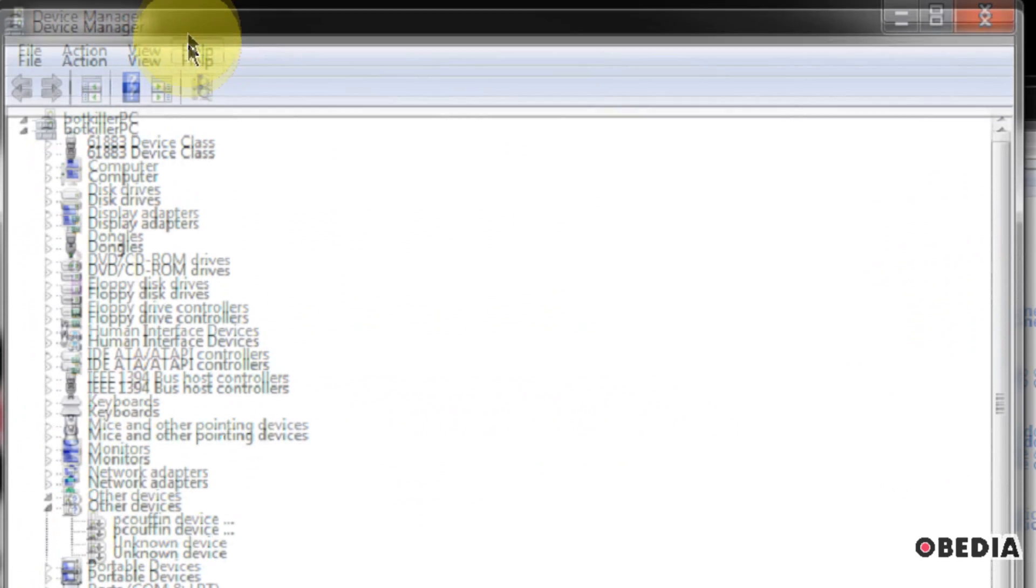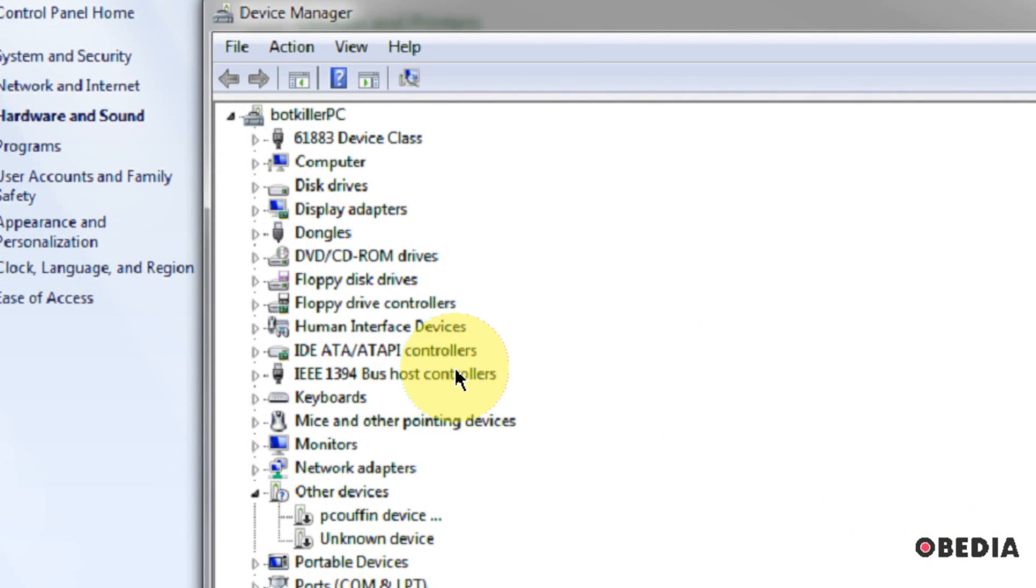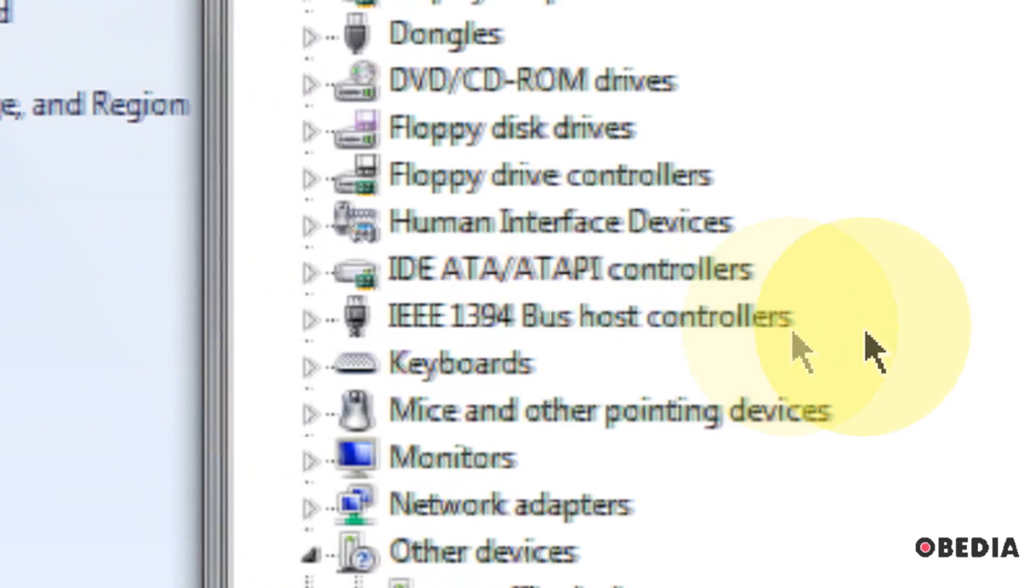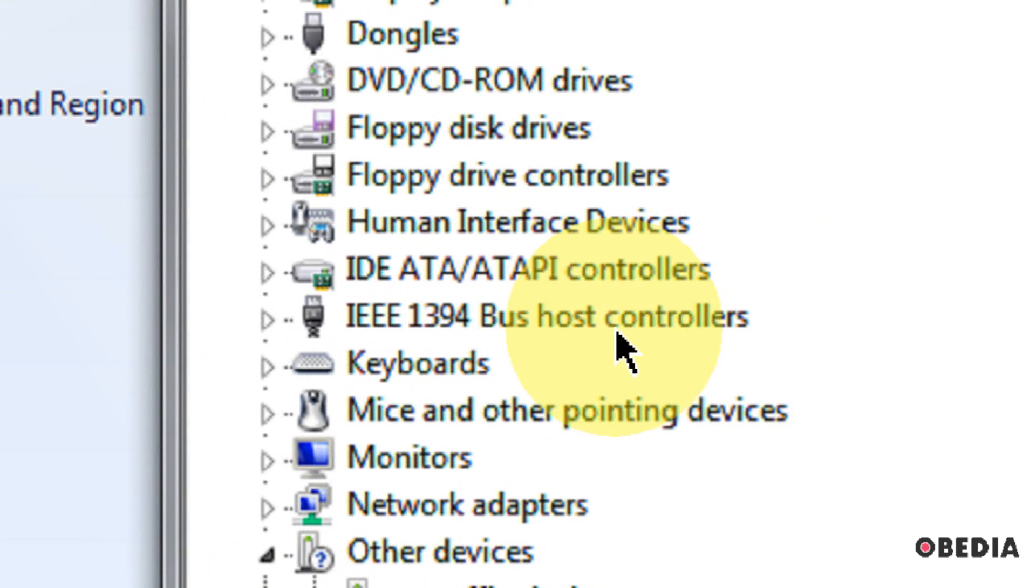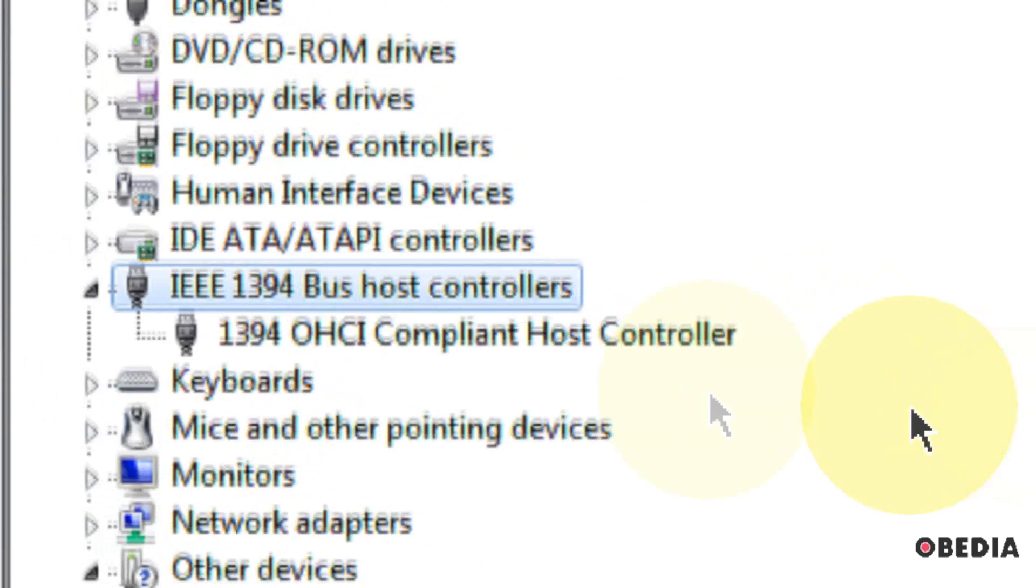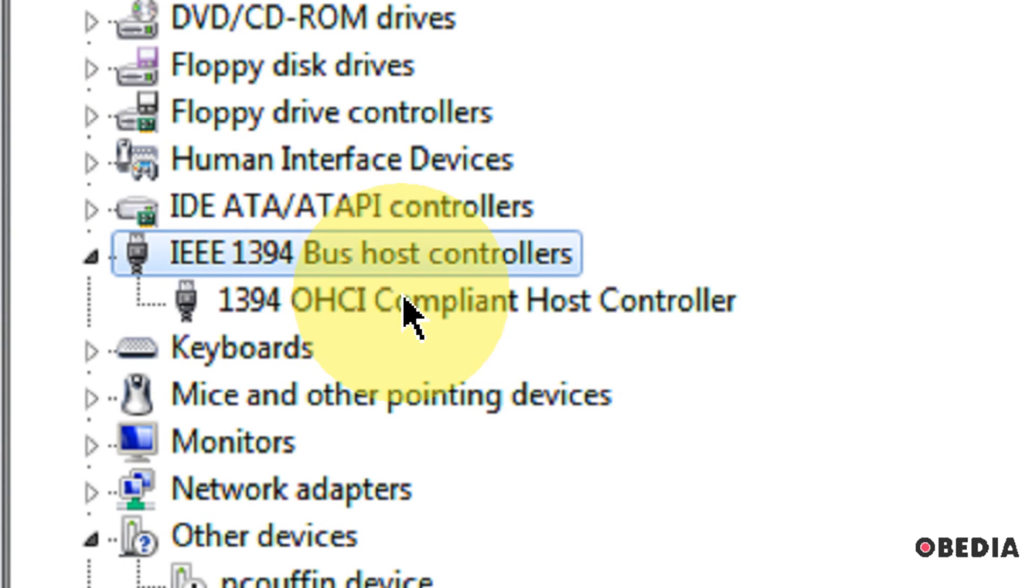So this is going to open the Device Manager. This is where we can manage all of the devices that are connected to our computer. Now, the specific item we want to pay attention to is the IEEE-1394 bus host controllers, and if you double-click on that, you'll see a little tree start to form, and underneath it, depending on how many Firewire controllers you have on your machine, you will see a list which corresponds to the controllers that you have.